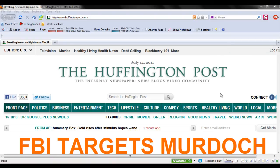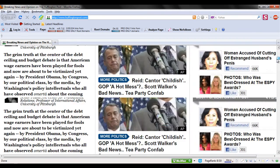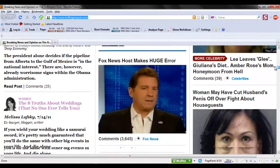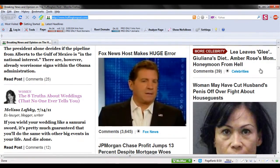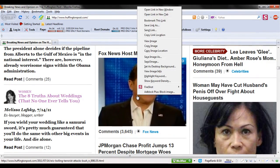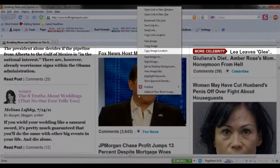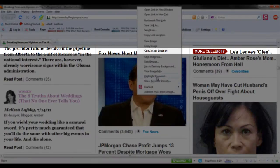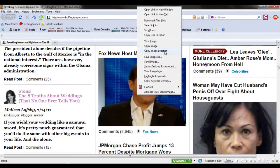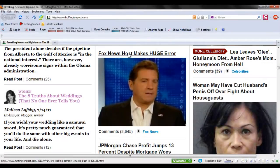All you have to do is right-click on the image and choose the Get URL option. Let's try this on Mozilla Firefox first. Right-click on the image you want and choose the Copy Image Location option. This will copy the URL of the image.